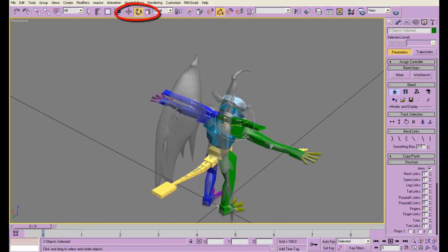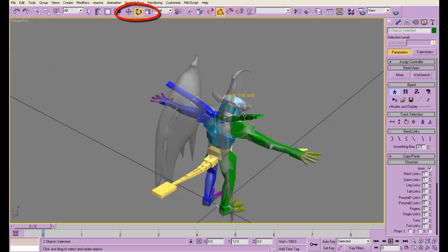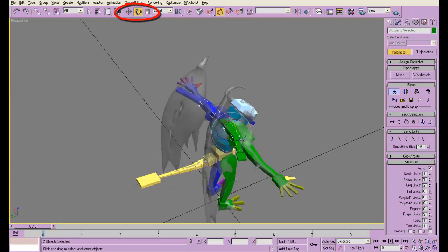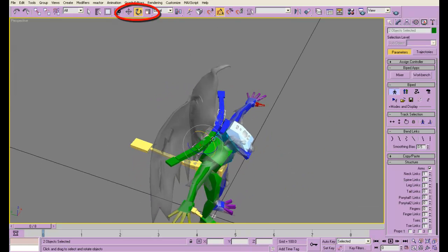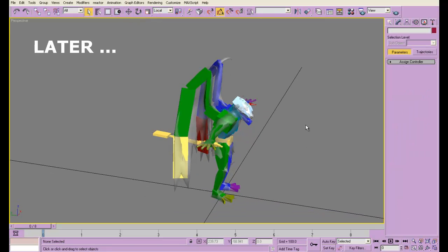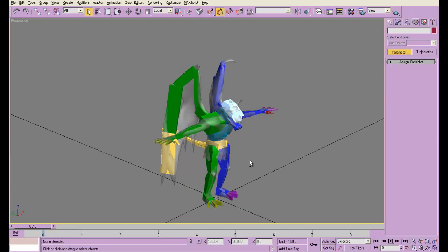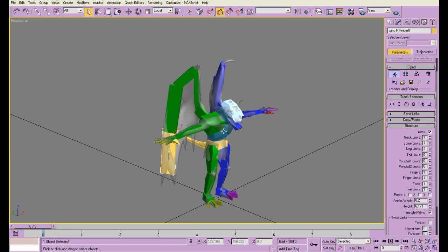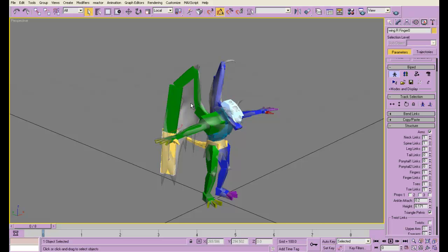I'll start scaling and moving this thing so that it fits the wings better. One thing I forgot to mention is that you need to have the finger joints checked, because if you just have the hands, the bone will not go all the way down when you're weighting the skin.